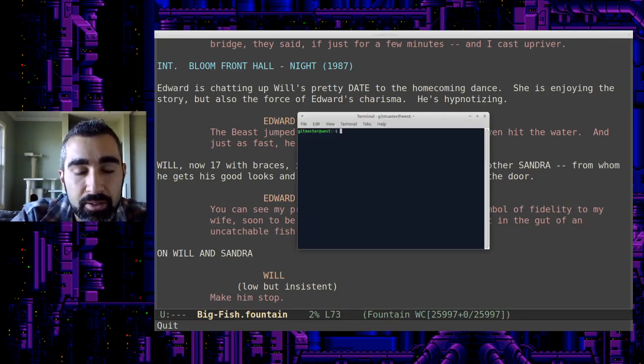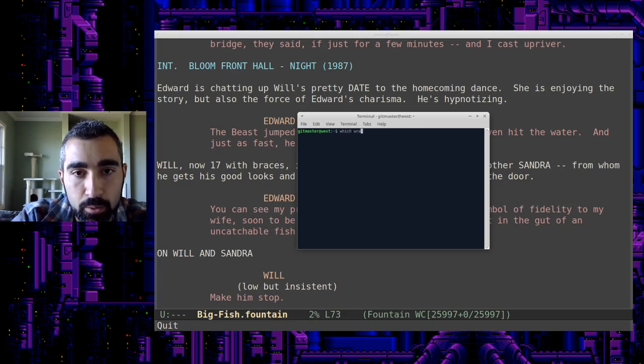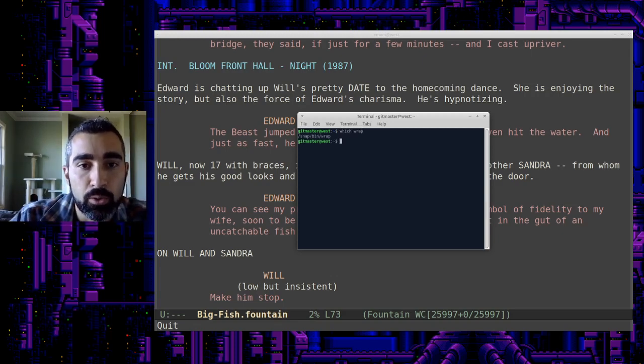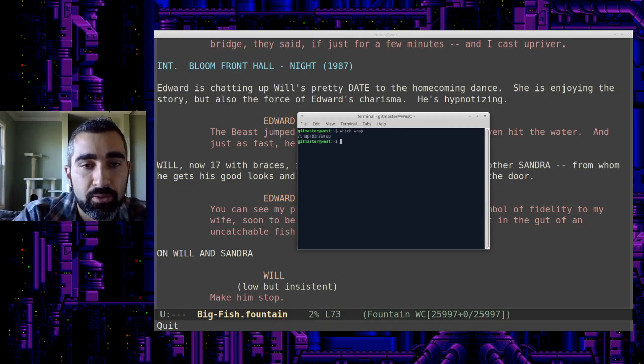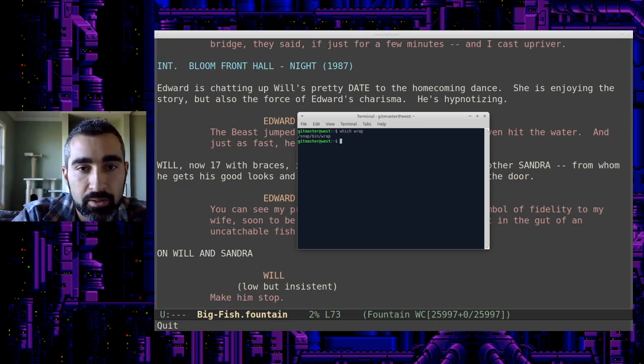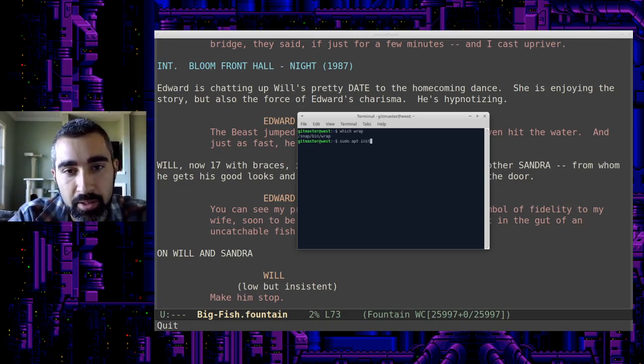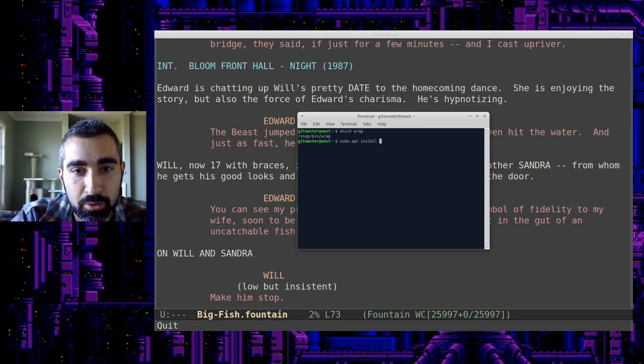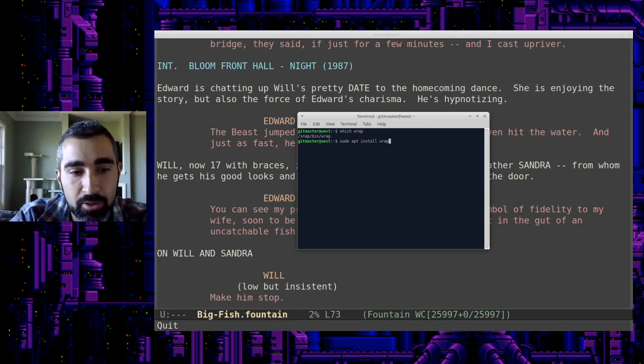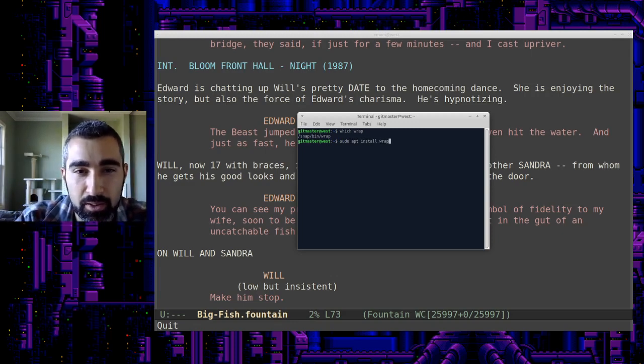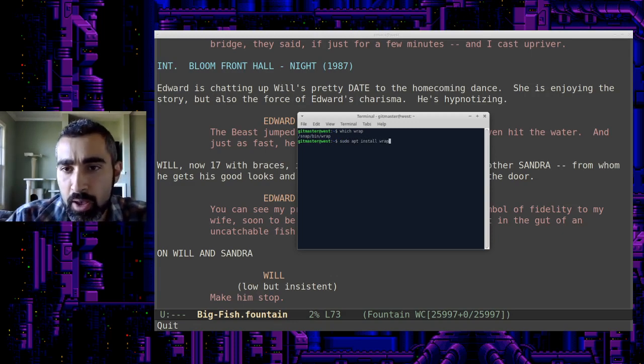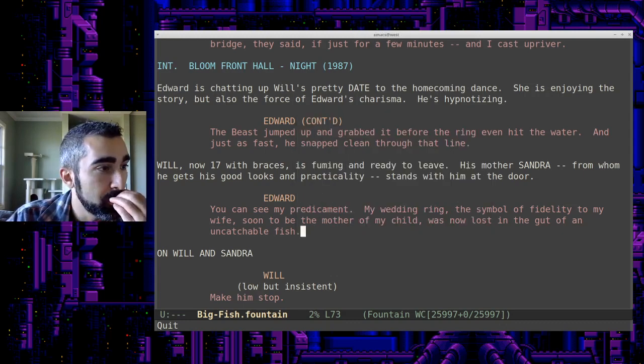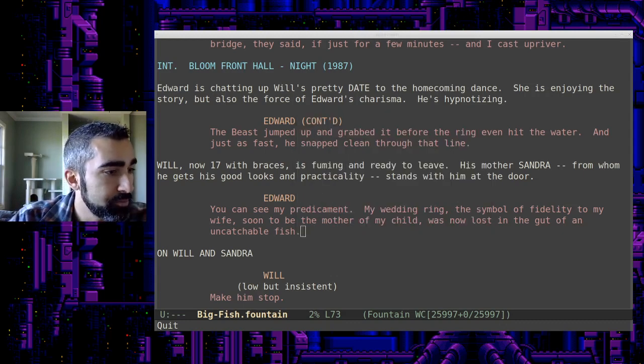I might already have it installed. Let's see, which wrap. Okay. I've already got it. So if you wanted to install a different one, depending on your package manager, you would do like something like sudo apt install wrap or after writing, whatever these other ones are, but I've already got it installed. So we'll go ahead and proceed with that.